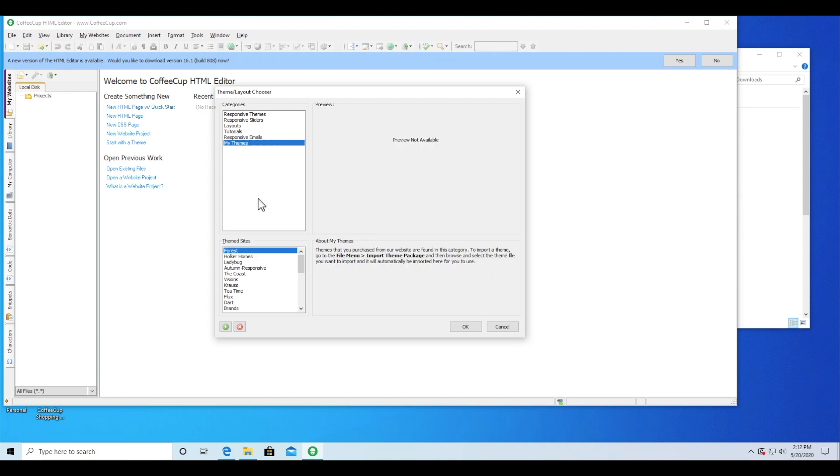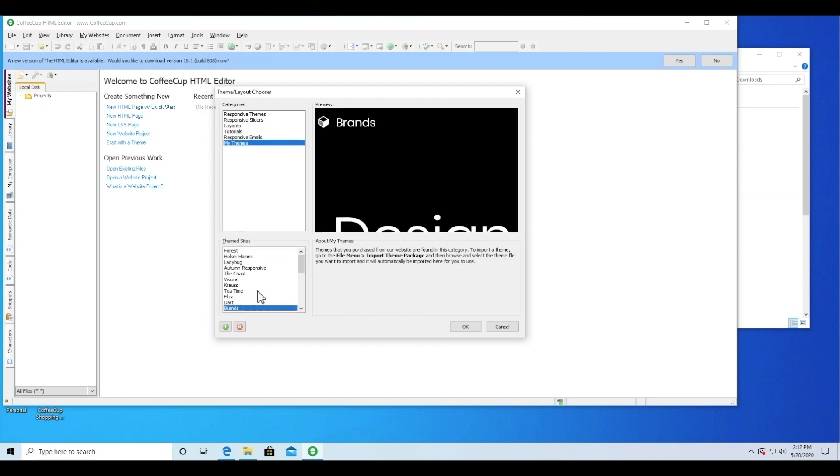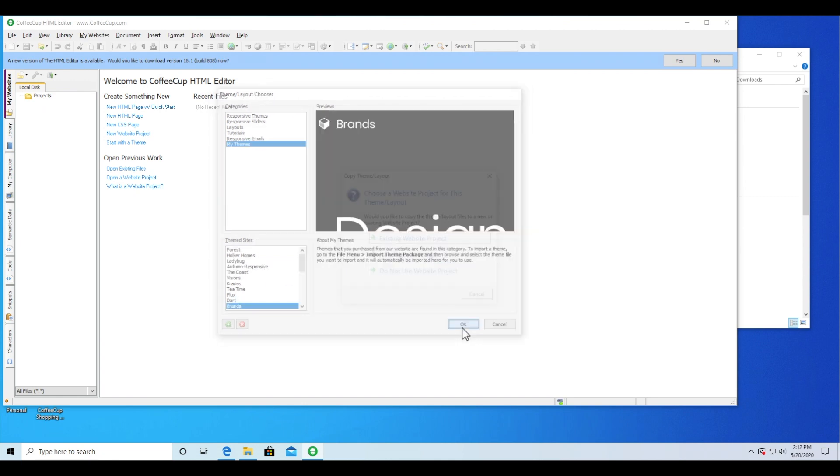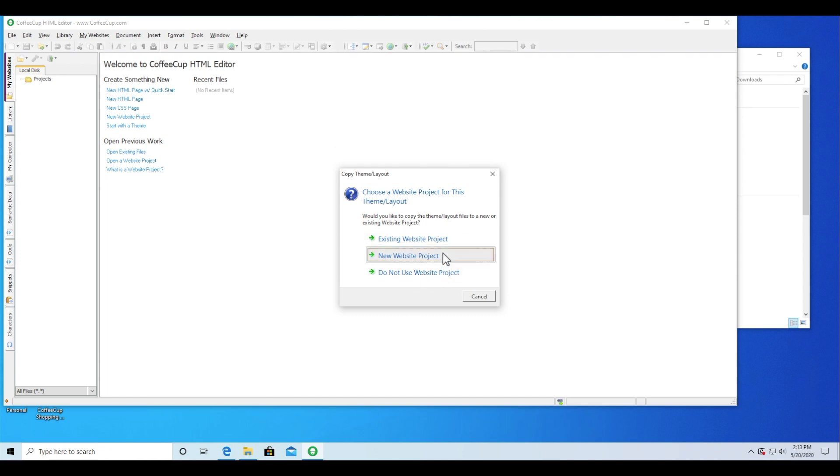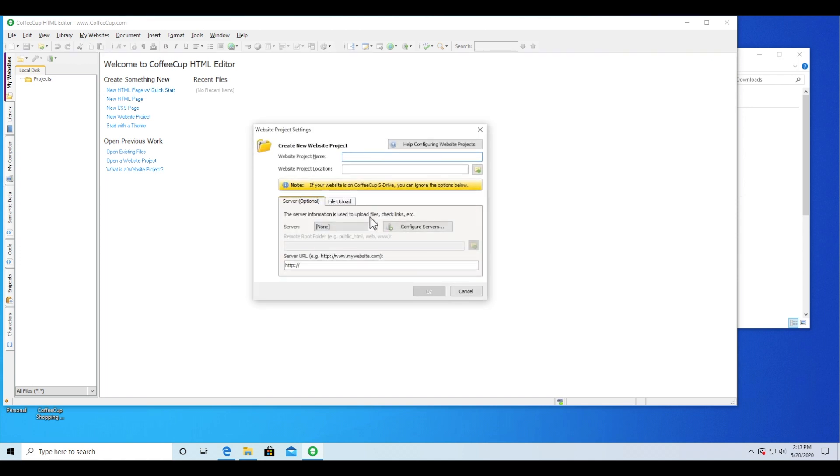Select the design and you'll be prompted to apply the template to an existing website project, a new website project, or build without one. A website project is a good idea as it keeps all the files and resources organized together and associated with your server profile.